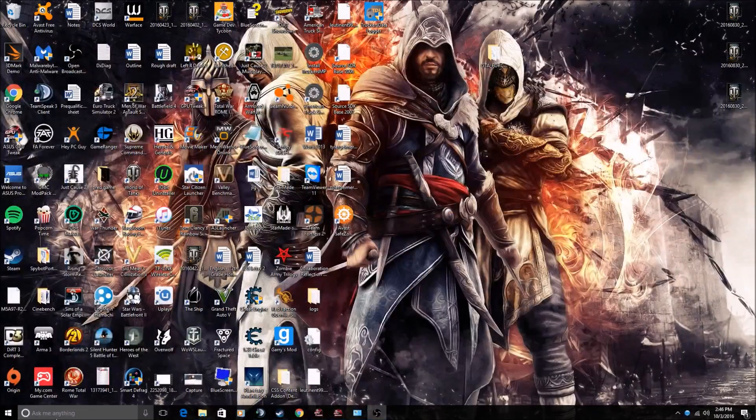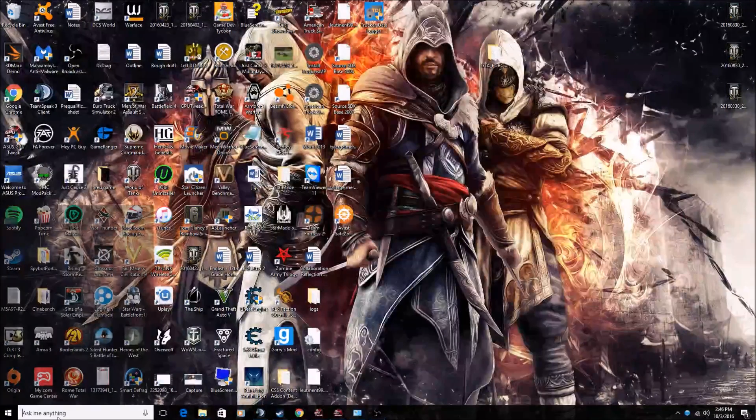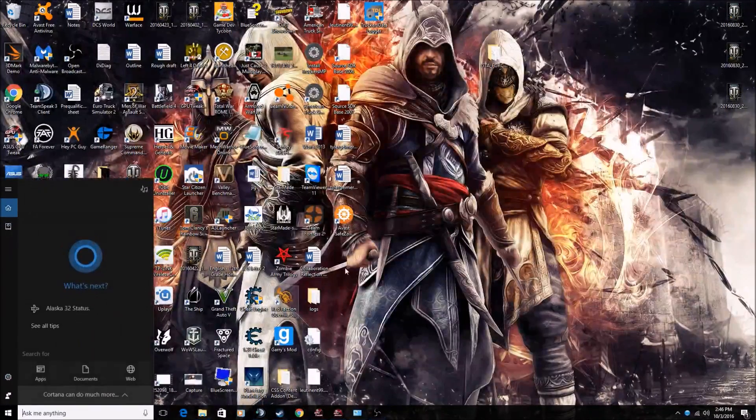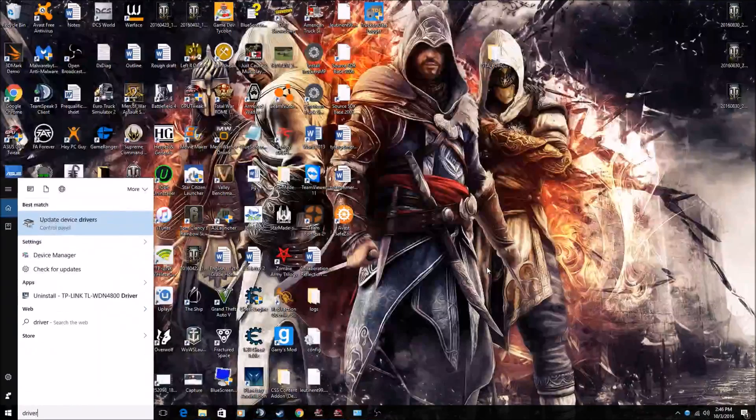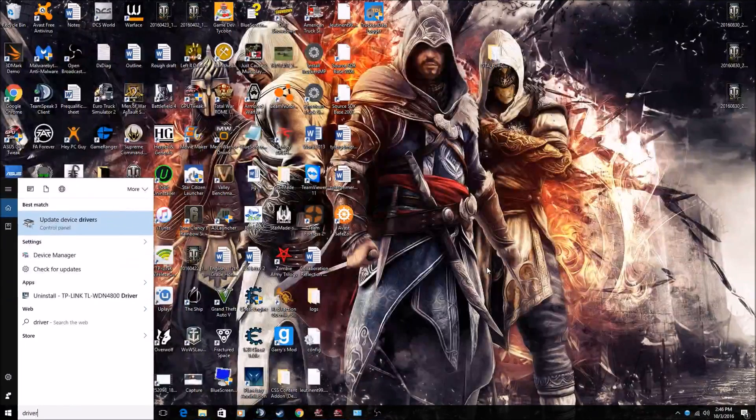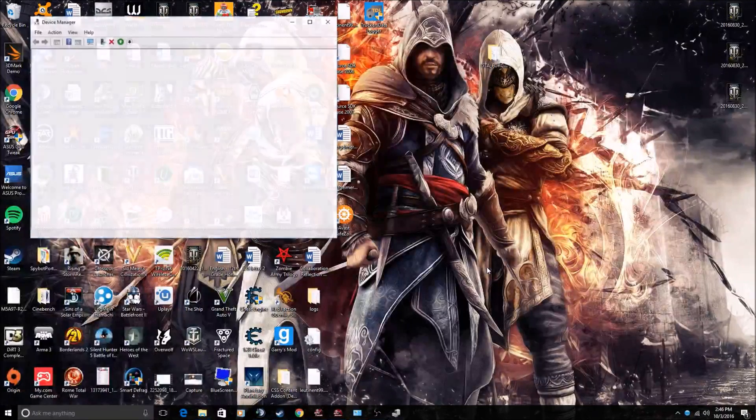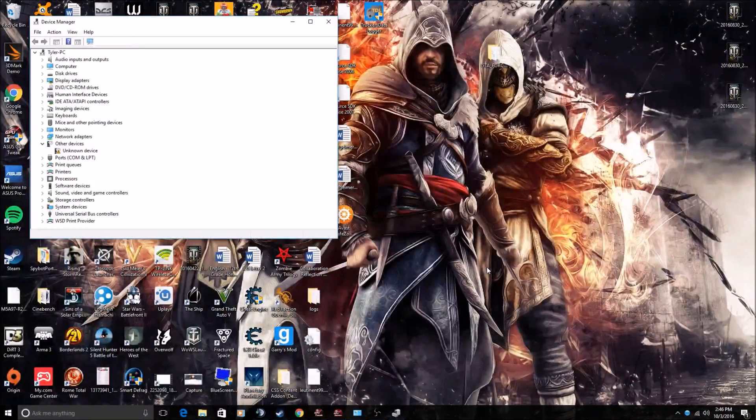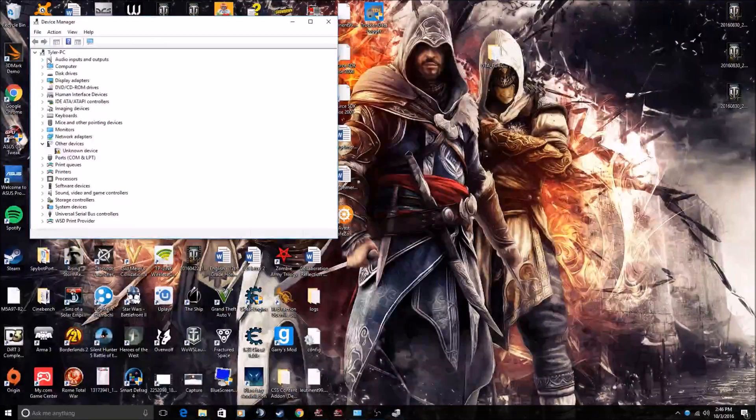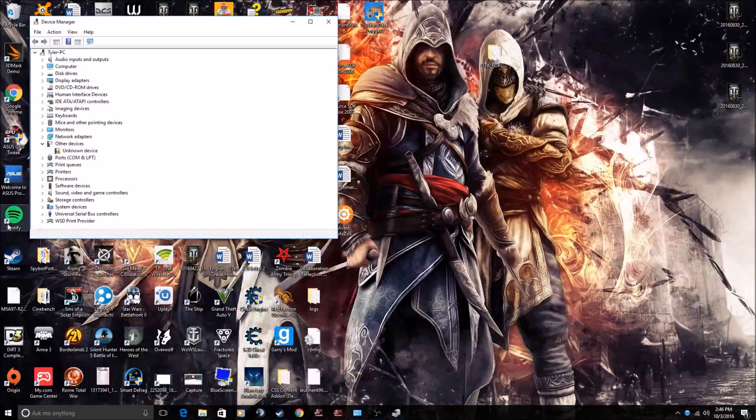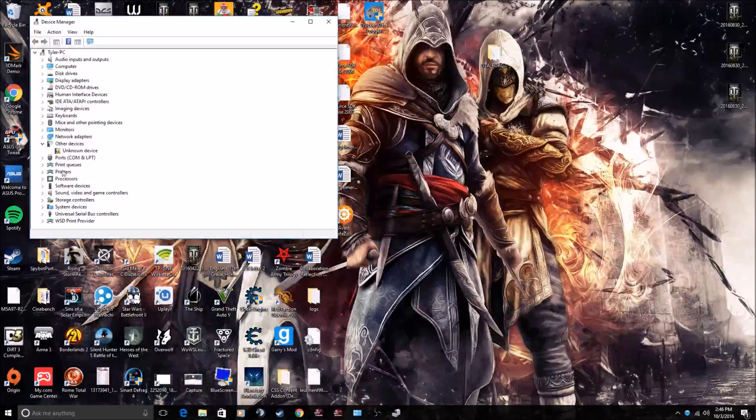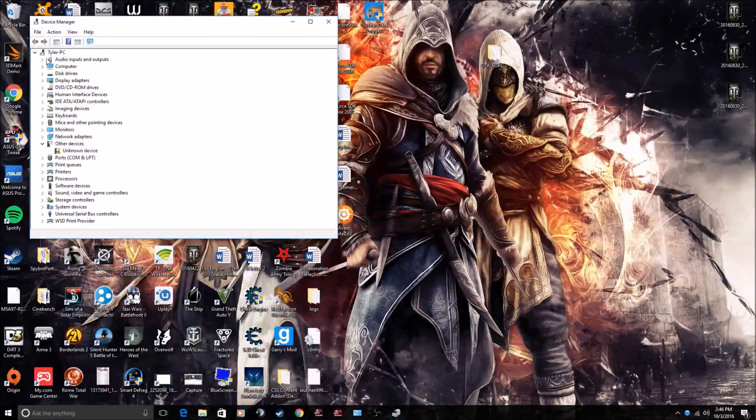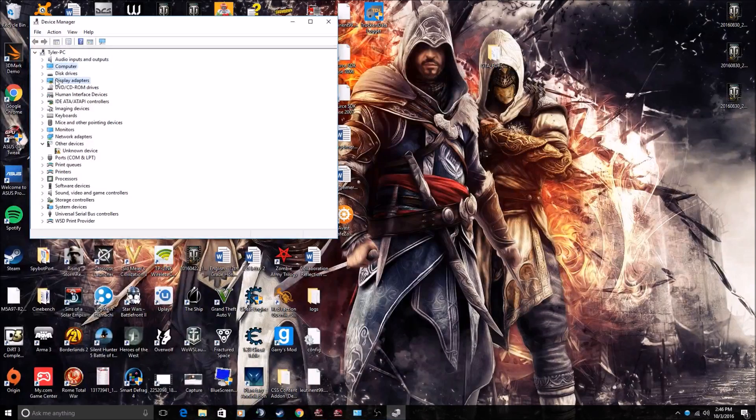This is basically the search bar, what I use it for. So you go 'drivers,' it's all you got to type. Now 'update device drivers.' Now you can press enter and it'll bring you here. Now you see this list.